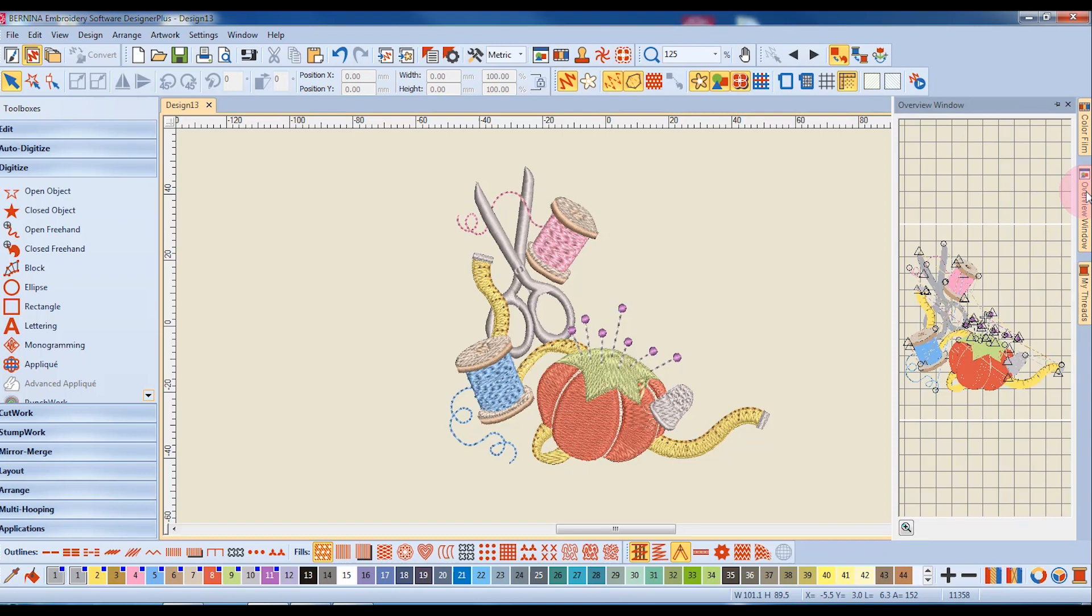The overview window gives you the big picture of a design while you're zoomed in close to an area to edit that part of the design.